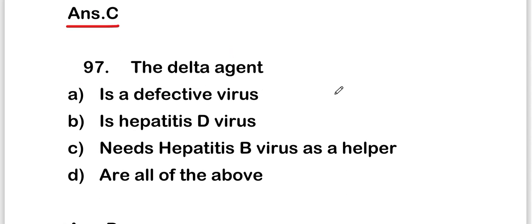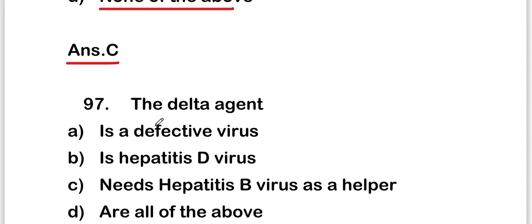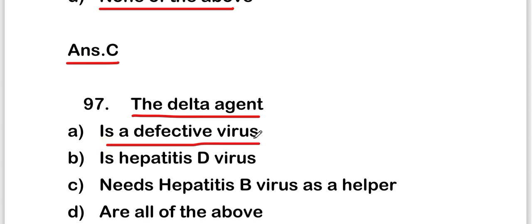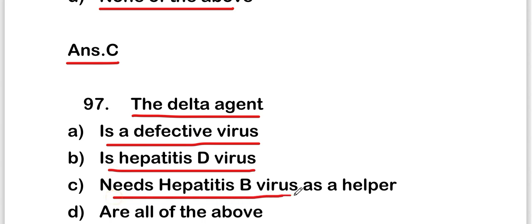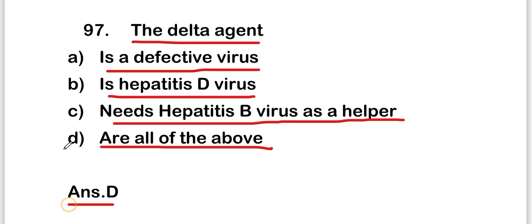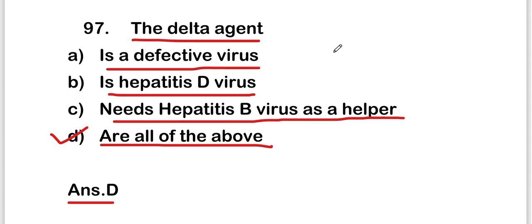The next question is: the delta agent is a defective virus, is hepatitis D virus, needs hepatitis B virus as a helper, or all of the above? The right answer is option D — all of the above. The delta agent is a defective virus, is hepatitis D virus, and needs hepatitis B virus as a helper.